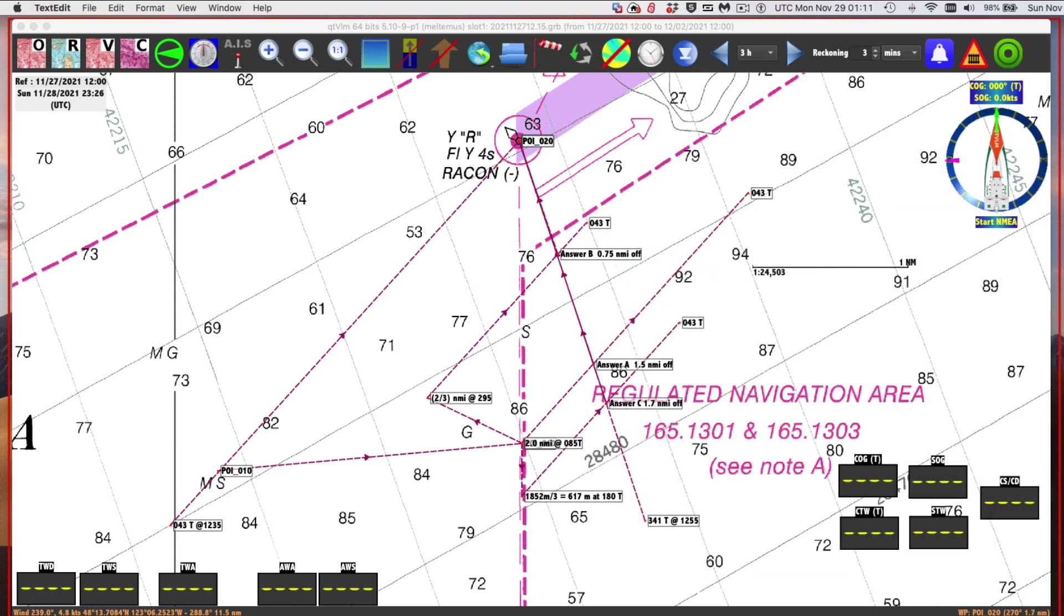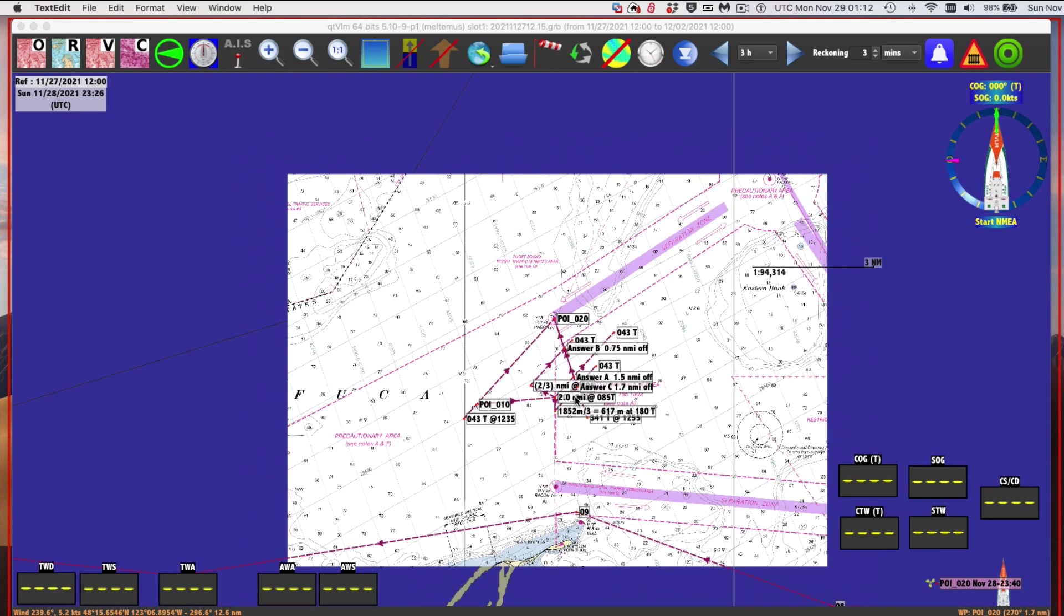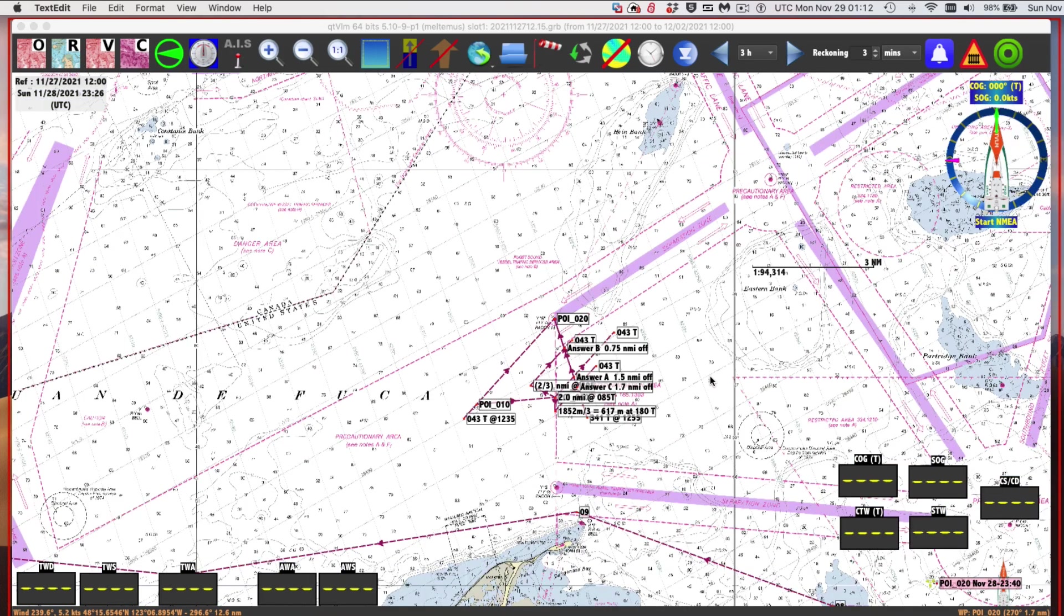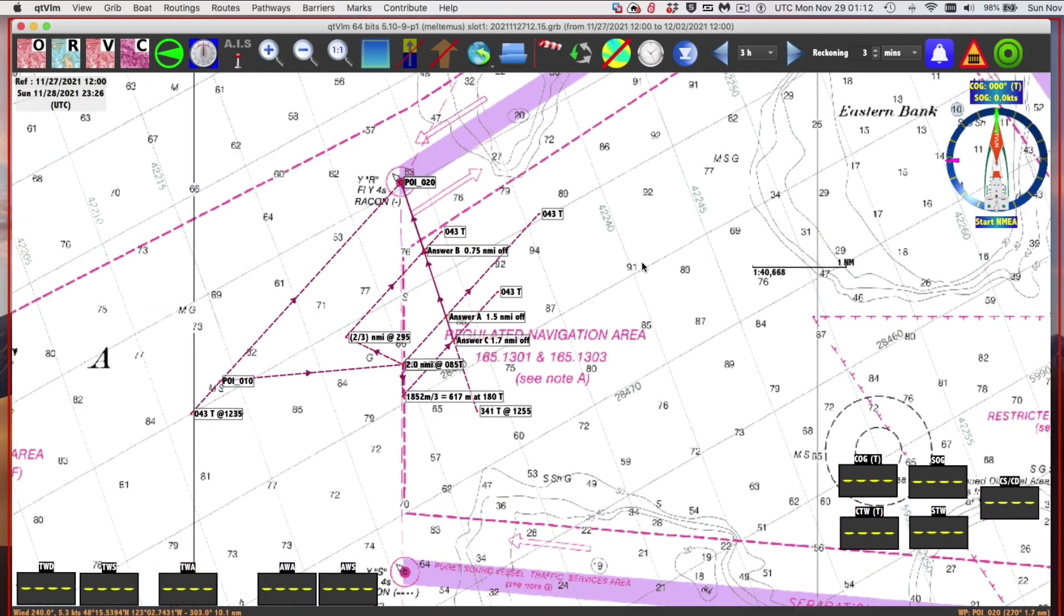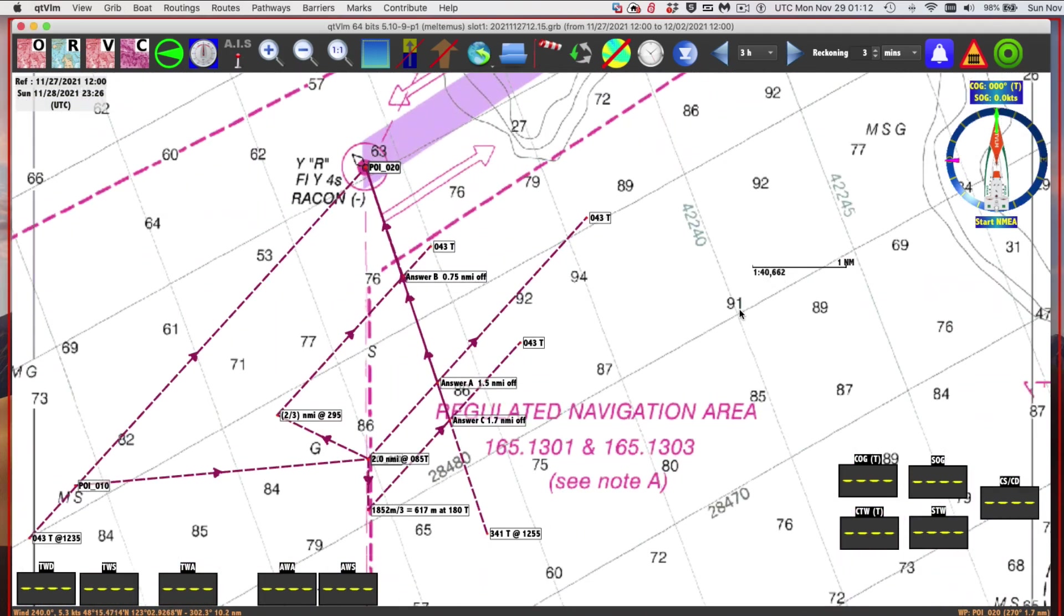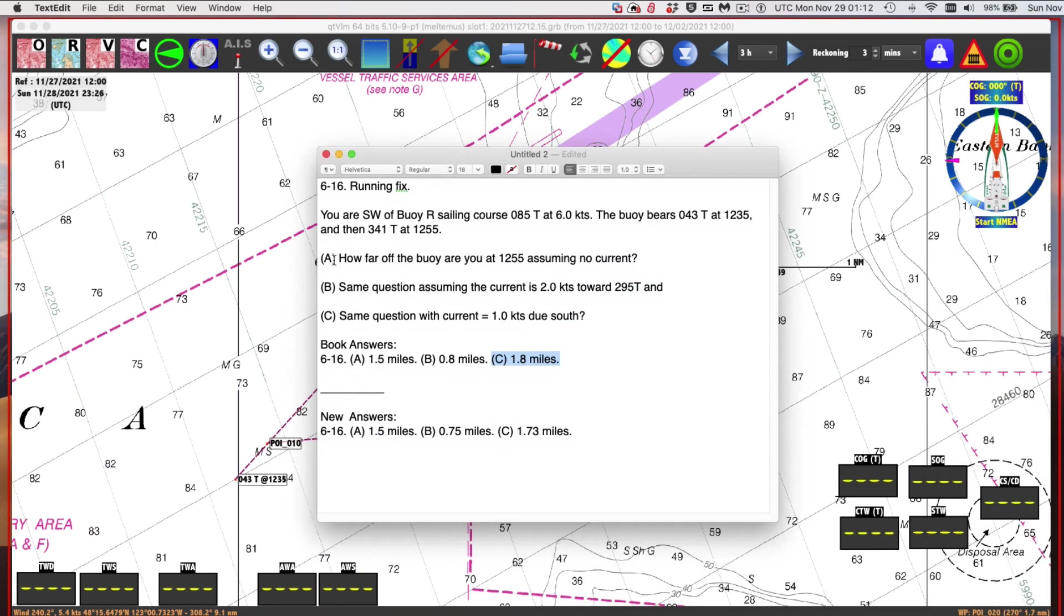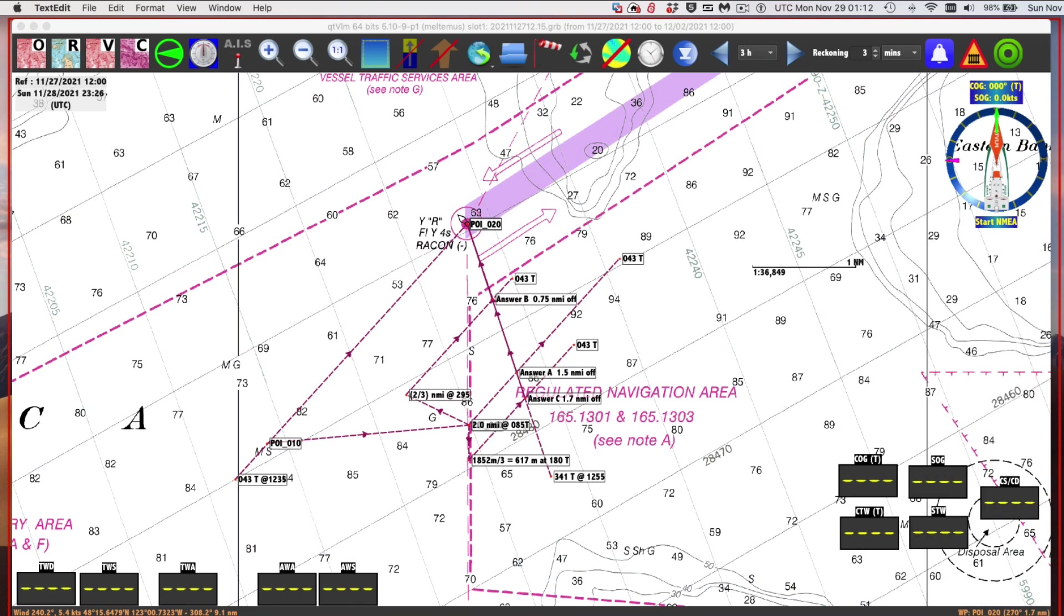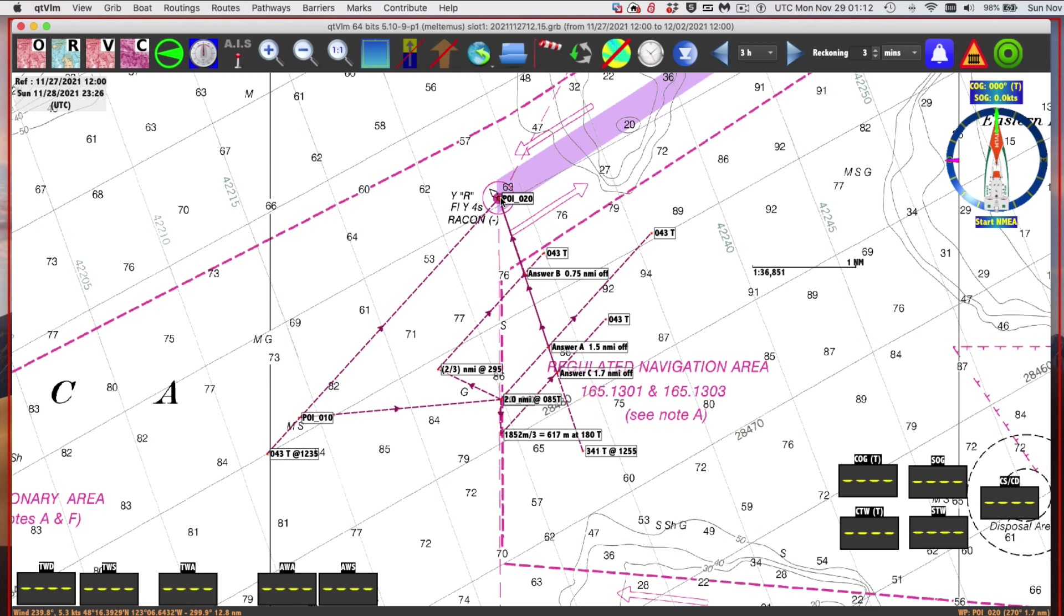In our course, we usually use OpenCPN, but I've been working with another program which I had set up in front of me, so I'll just use that one. Here happens to be the buoy R on this chart. As you read that, you notice it really doesn't matter what buoy - the answer doesn't ask for latitude and longitude. The answer is how far are you from the buoy at the time of the last sight.